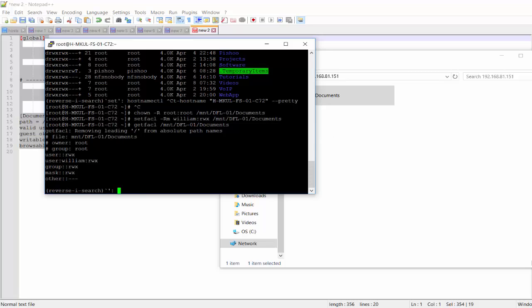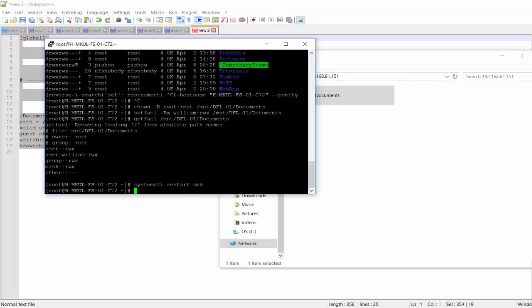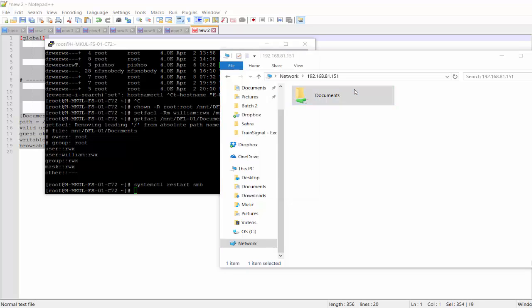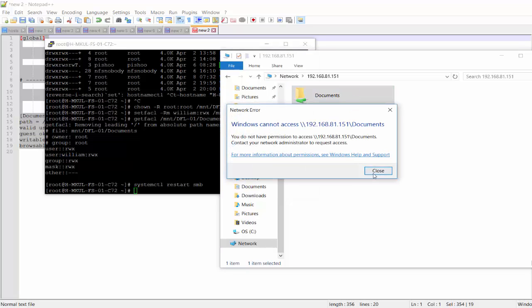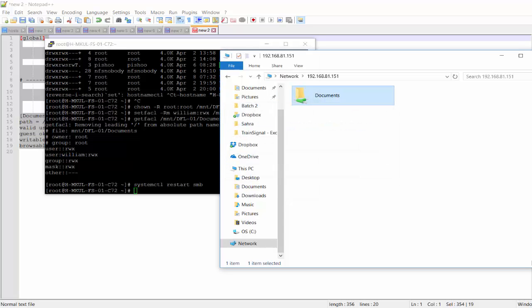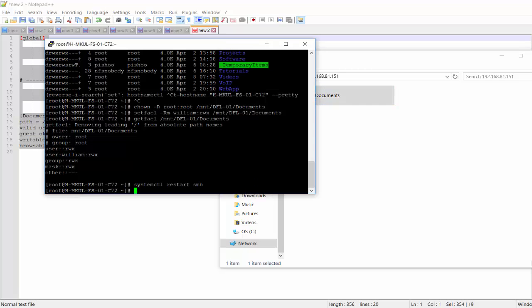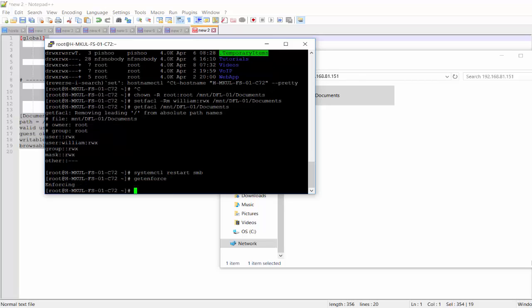So let's just restart SMB. And no, I still don't have access to that file. So there should be another reason. Yeah, you can see the problem is right here.